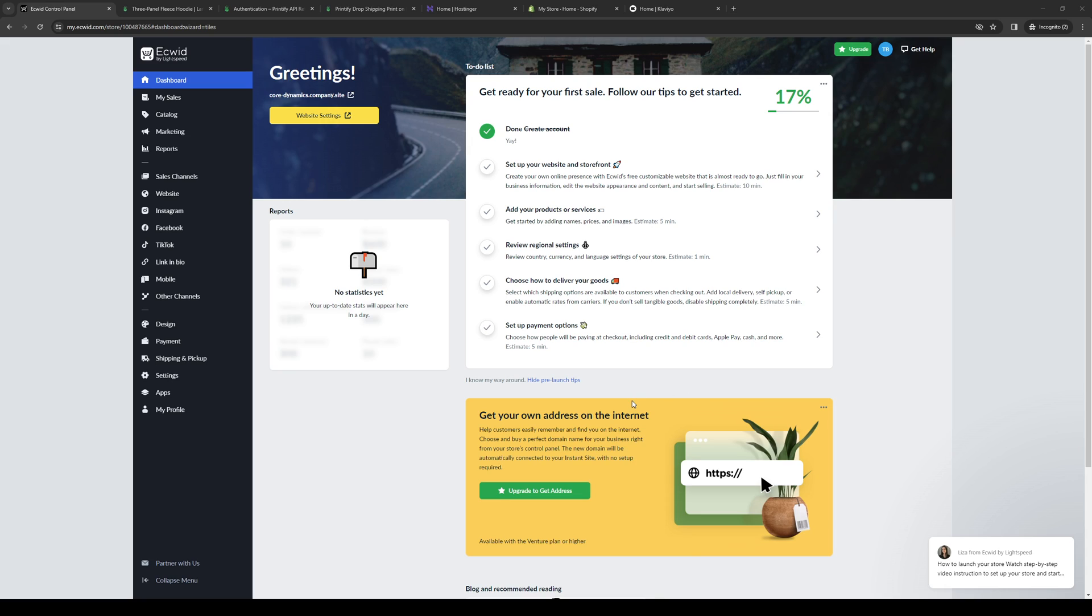Hey everyone, and welcome back to the channel. So in today's video, I'll be teaching you guys how to properly connect your Ecwid store to your Printify account.